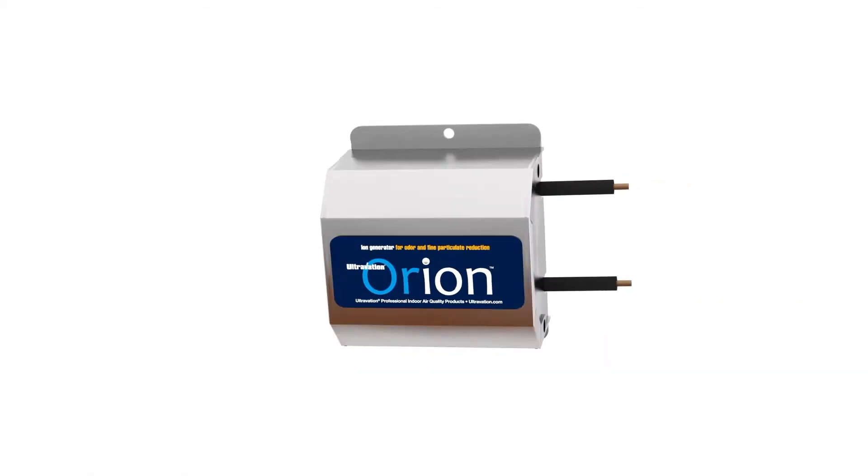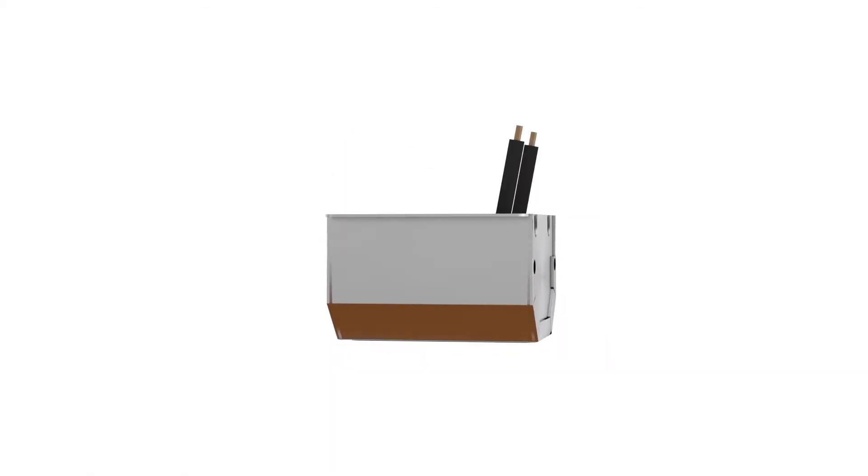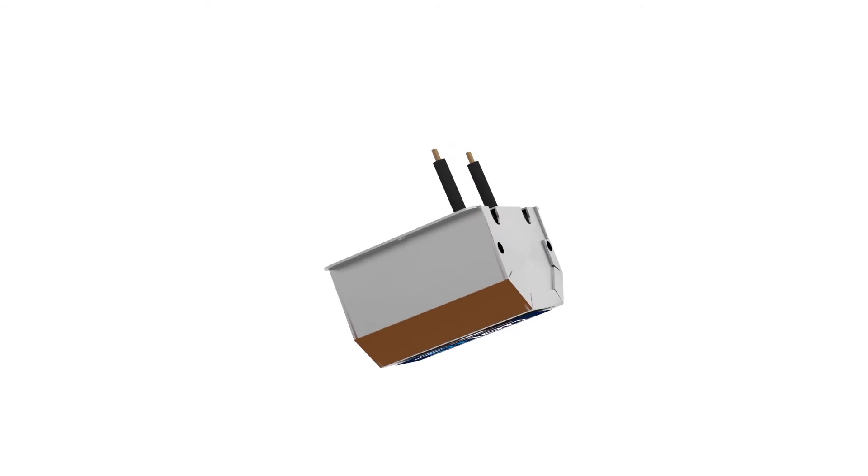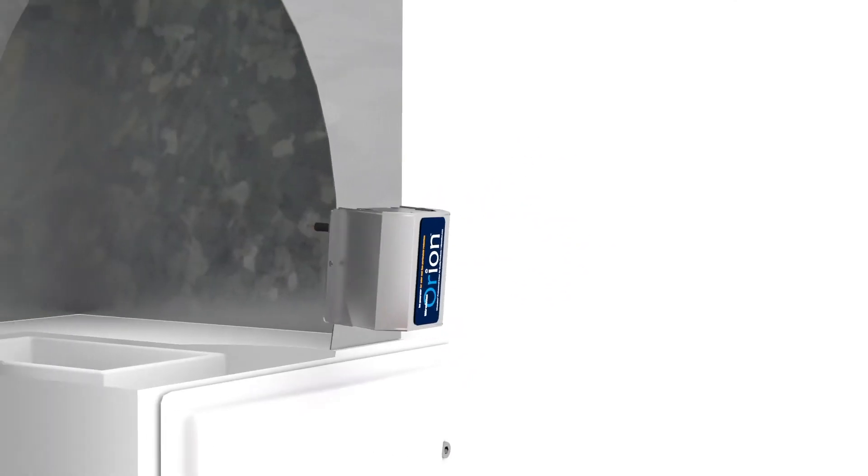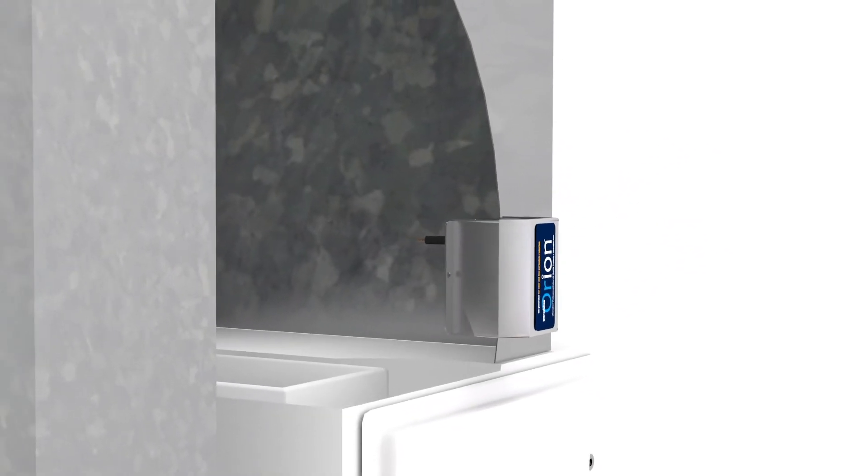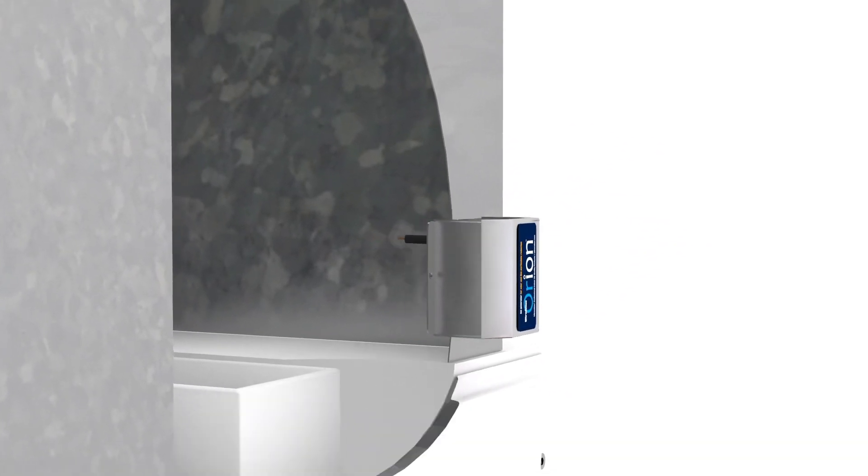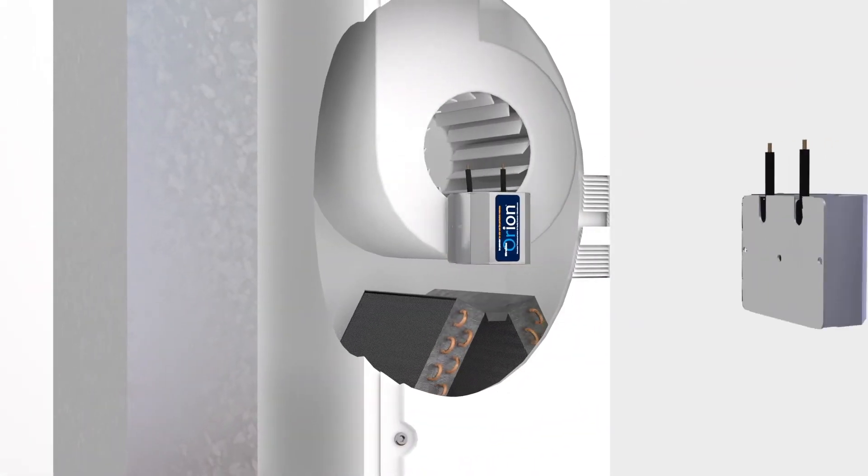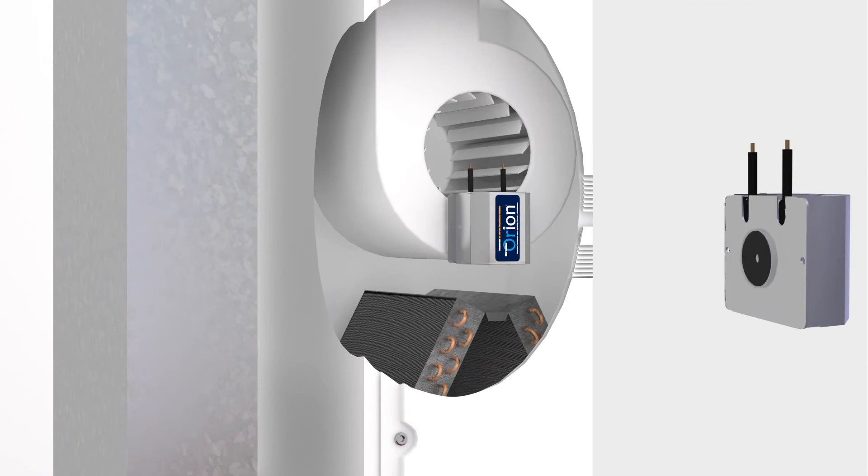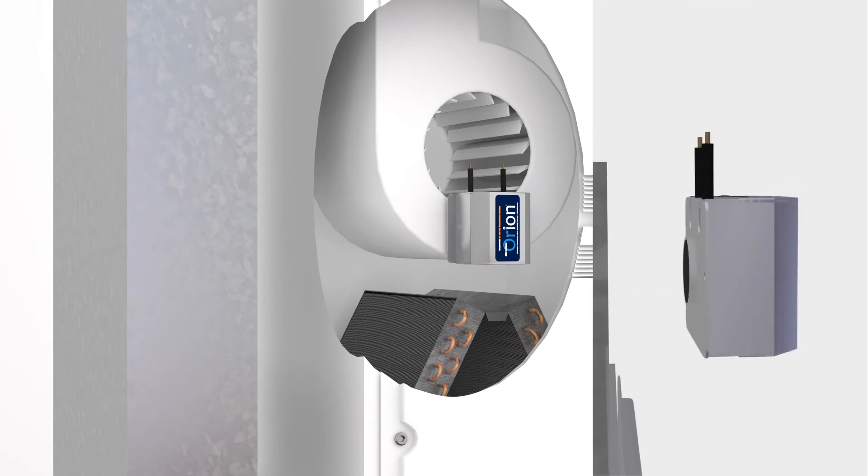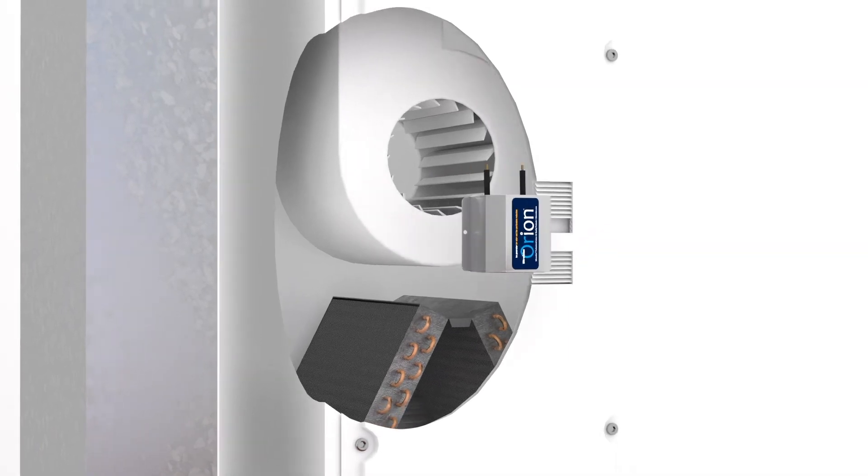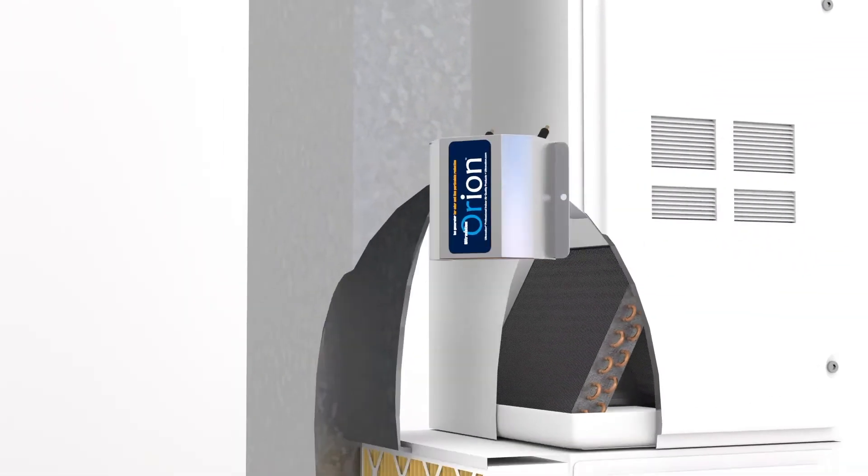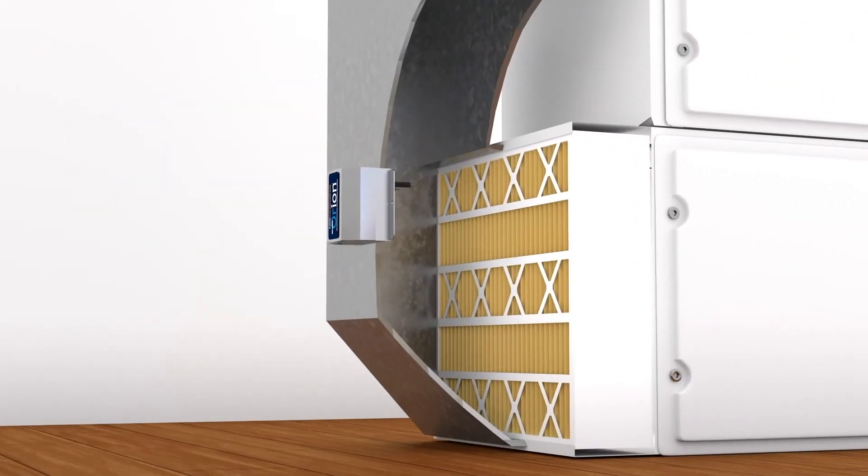The Orion purifier is compact and adjustable so it can be installed outside the HVAC system or adjusted to mount inside the system with the supplied screws or the included magnet. The best location is often near filtration.